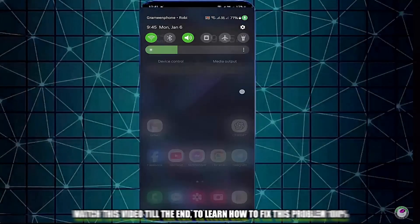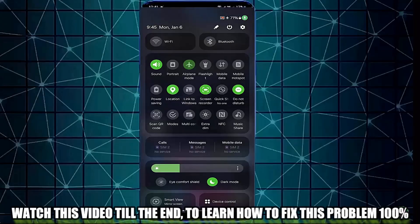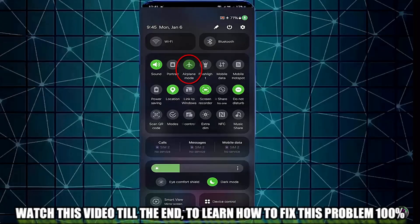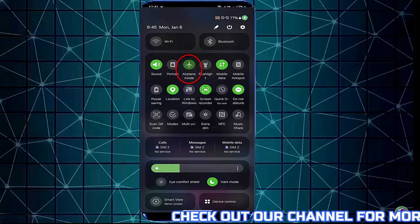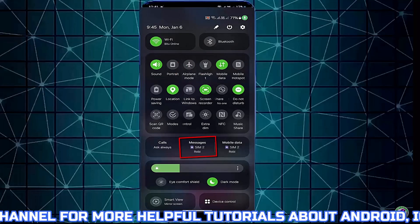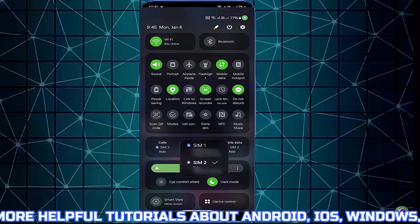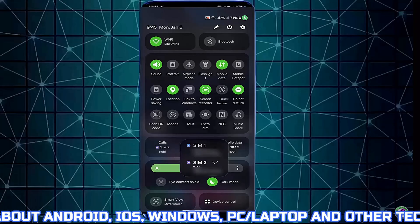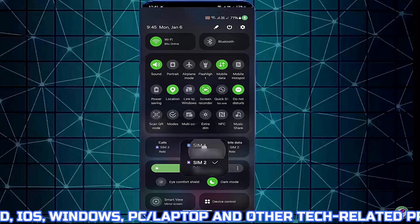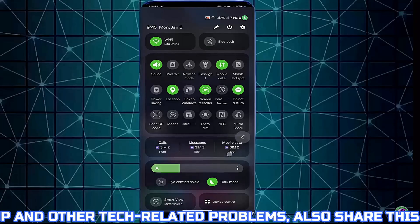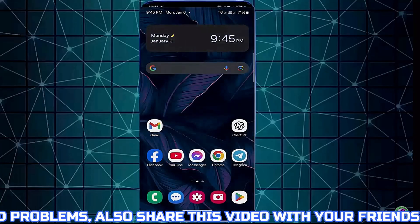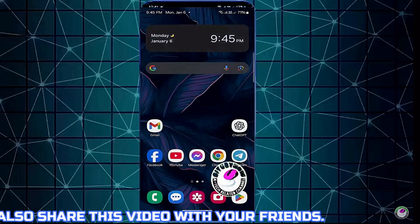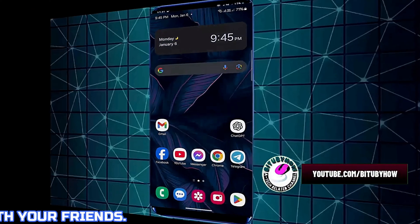First of all, make sure your phone is not in airplane mode. If it is in airplane mode, then switch it off and see you have selected the SIM card section correctly. If you have two SIM cards in your phone, if everything is fine but your problem is not solved, see the troubleshooting methods.